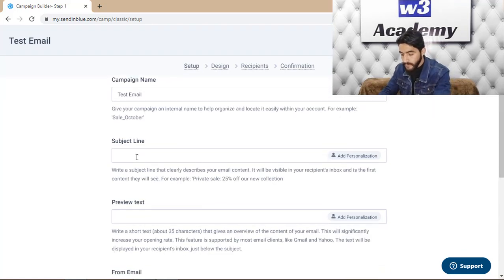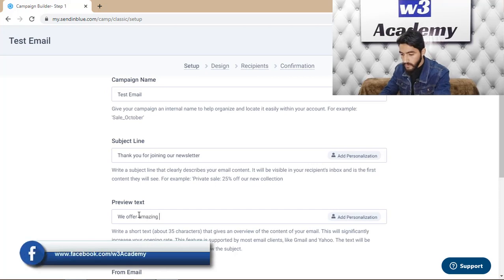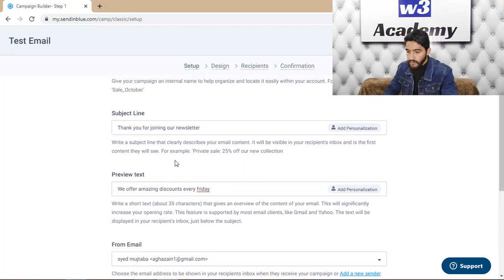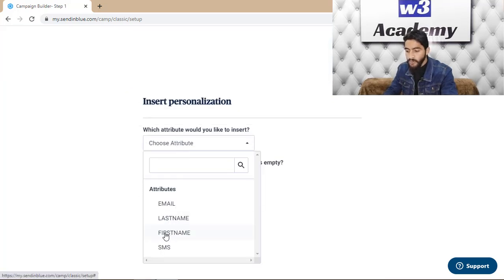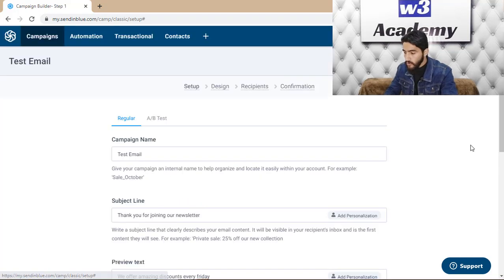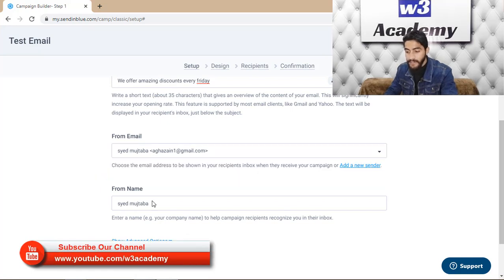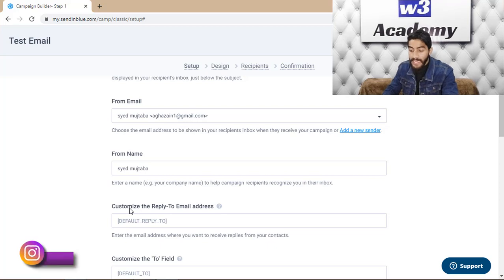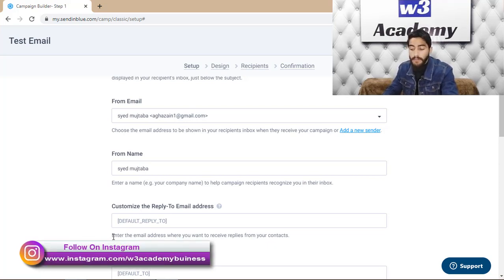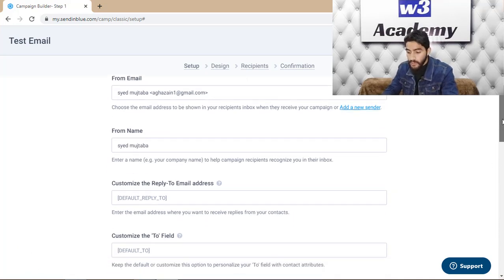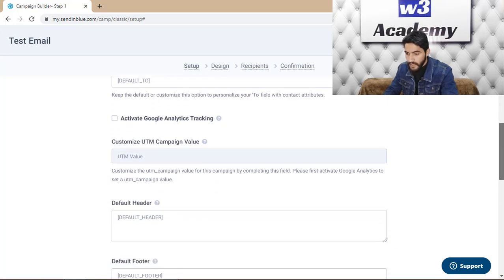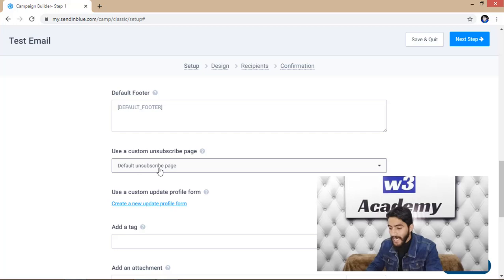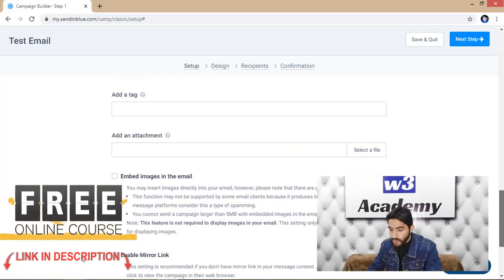I'll set a campaign name and enter the subject line. In the subject, you can add personalization by choosing an attribute like the recipient's name. You'll also select a 'From' email and 'From' name. In advanced options, you can customize the reply-to email address, activate Google Analytics tracking, and create or set a default unsubscribe page.